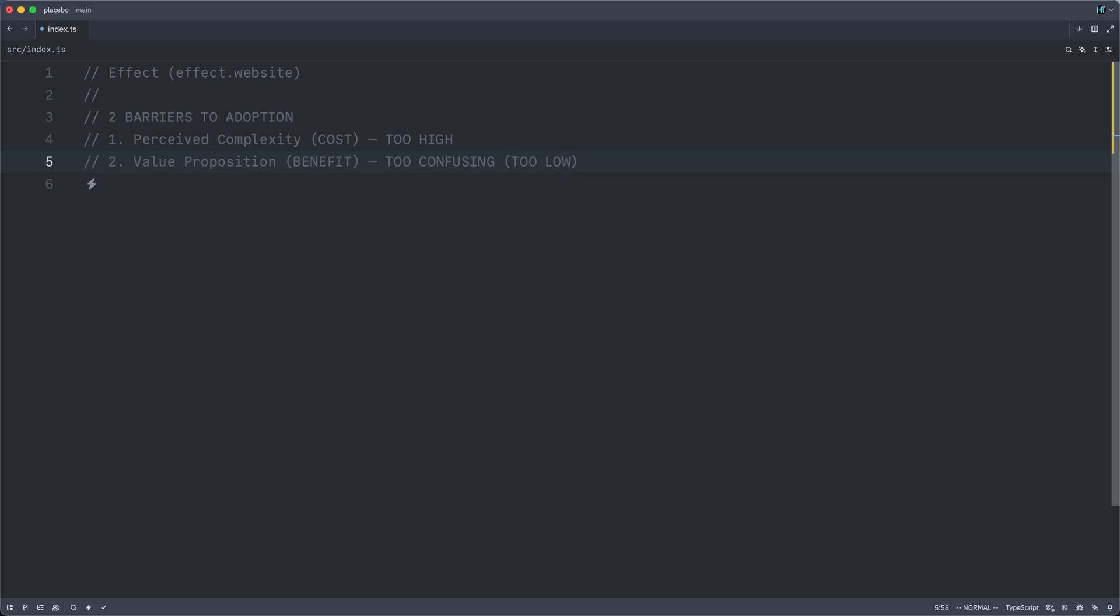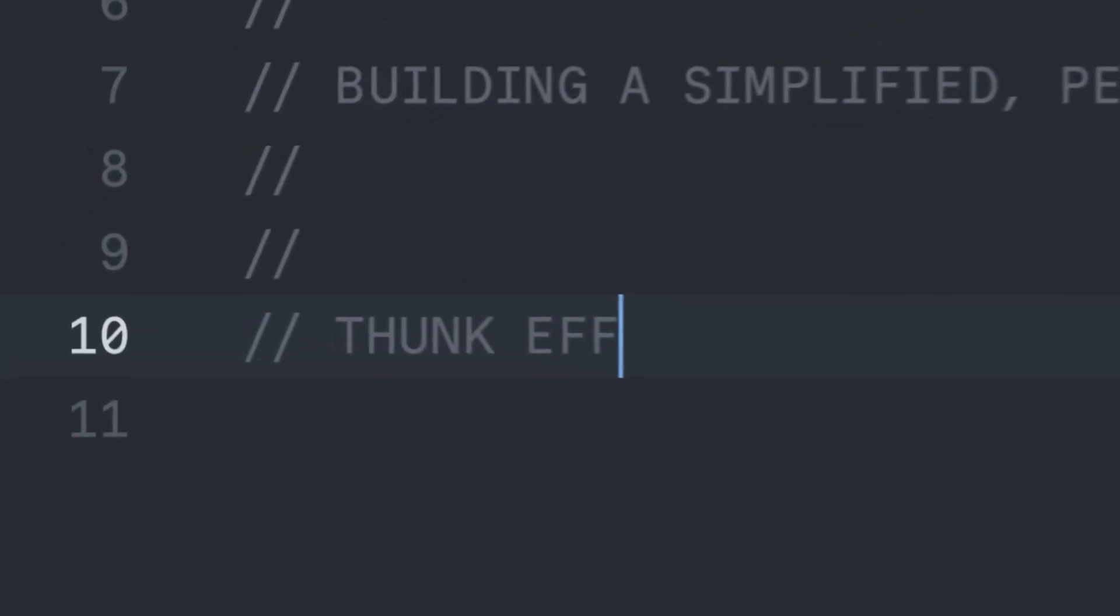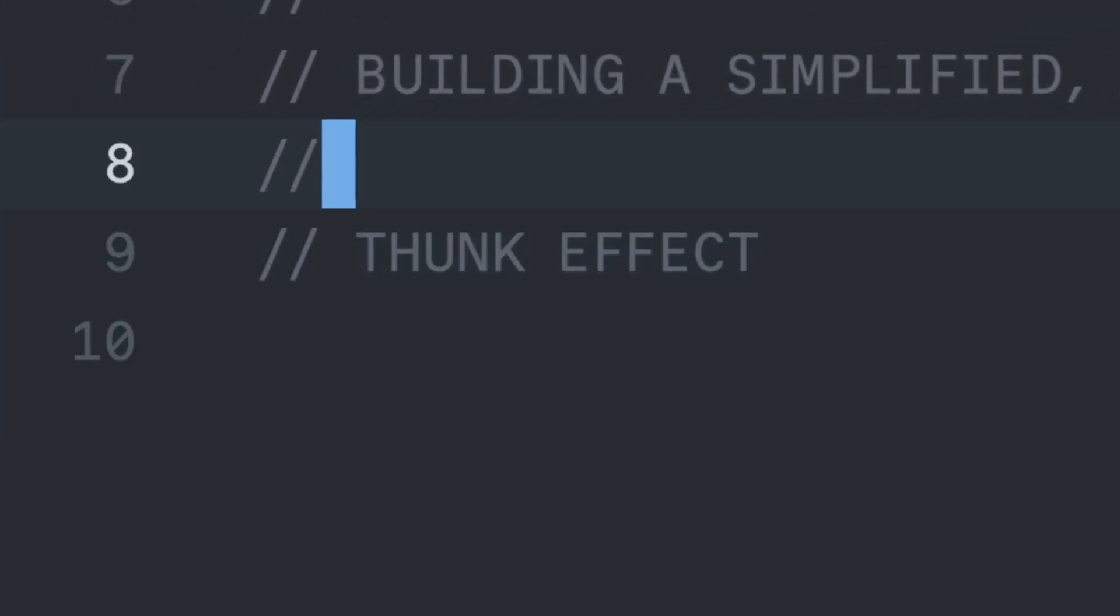We will attempt to do this by building a replica, a simplified pedagogical replica of Effect focused on that beating heart I was describing earlier. And I do promise you it is stupidly simple. So let us get started with implementing thunk effect.